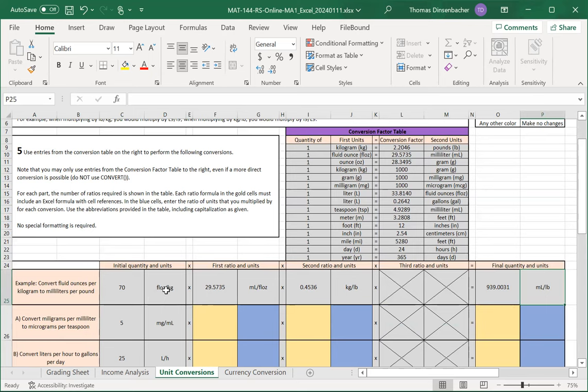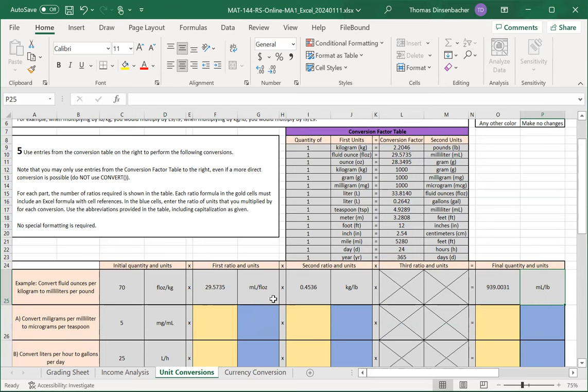In order to replace the fluid ounces in the numerator with milliliters, we need to have an intermediate unit that uses milliliters in the numerator, fluid ounces in the denominator so that we can cancel those out. That gives us our first intermediate units in G25.